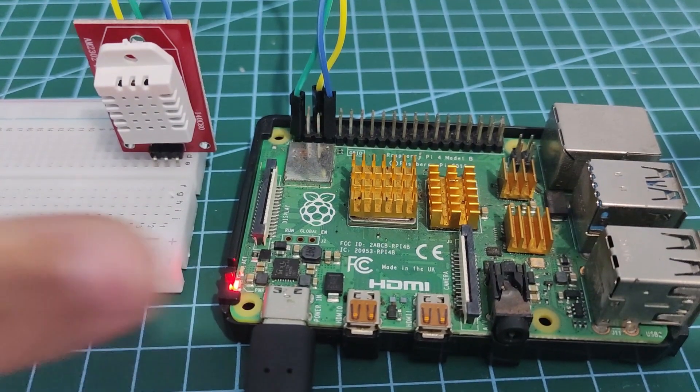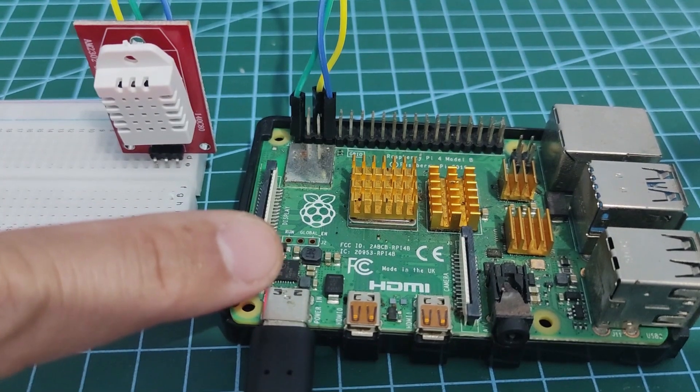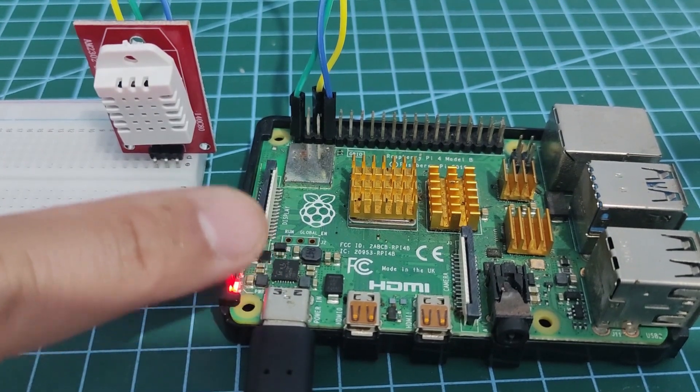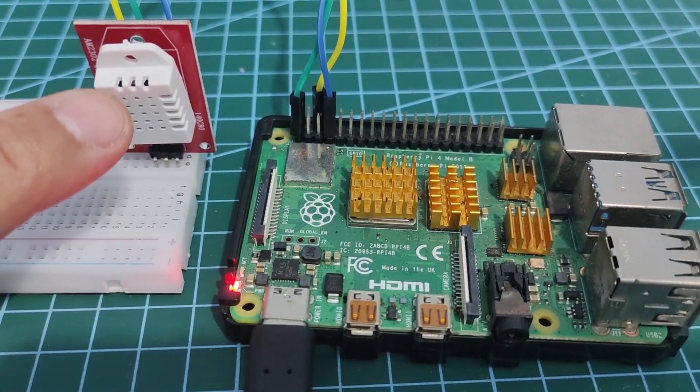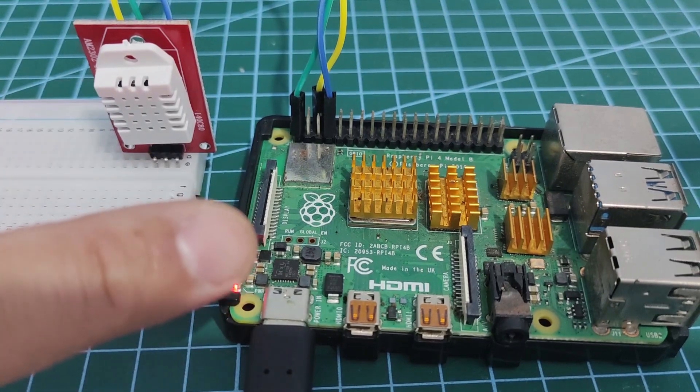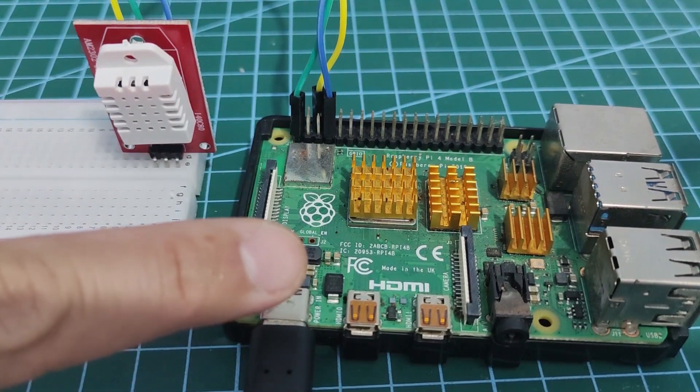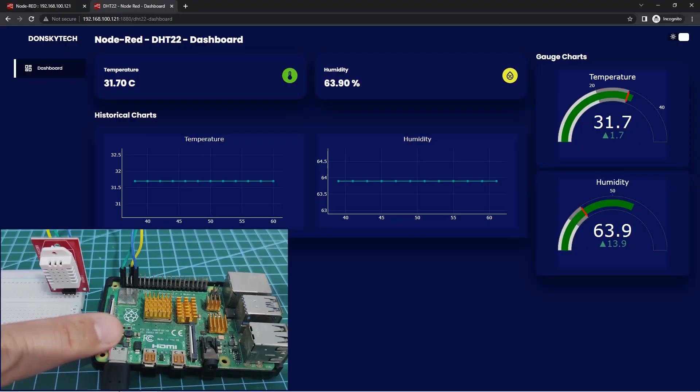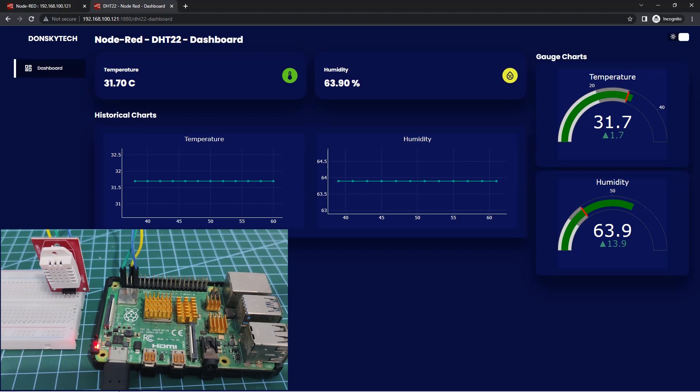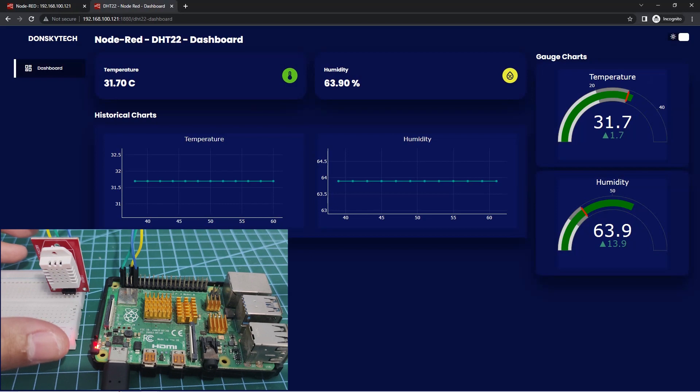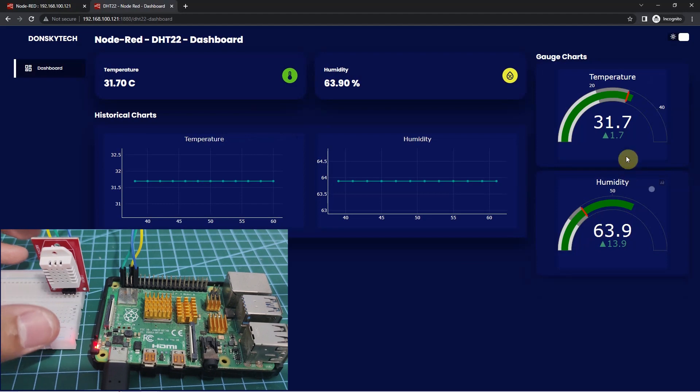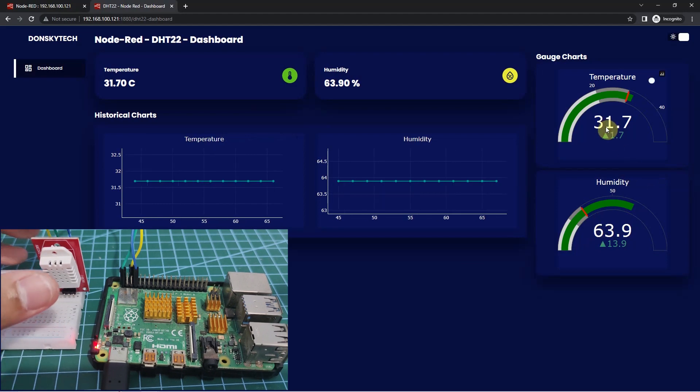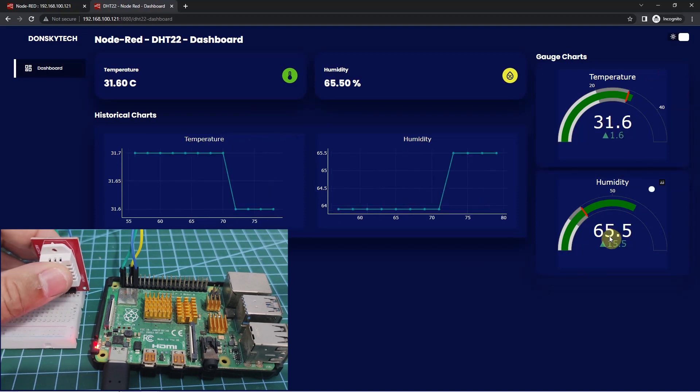And this is my Raspberry Pi 4B setup and my DHT22 sensor. My Node-RED is also installed in my Raspberry Pi. As you can see, if I try to hold the DHT22 sensor, then I am expecting either the temperature or the humidity to change. Right now the humidity is 63.9 and the temperature is 31.7. Let's try holding this sensor and see what will happen.